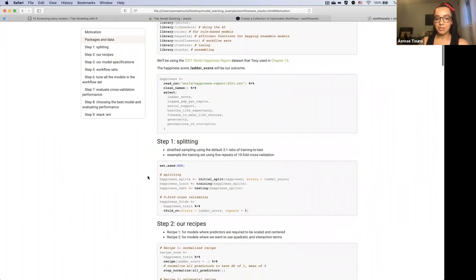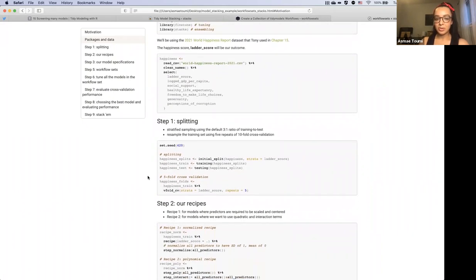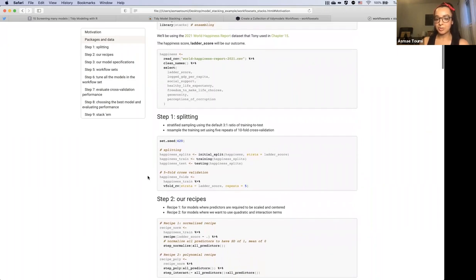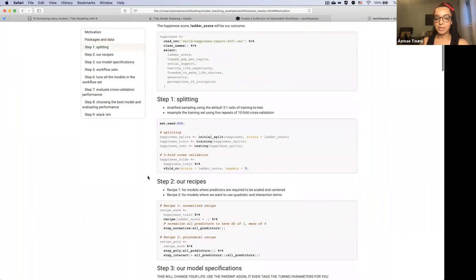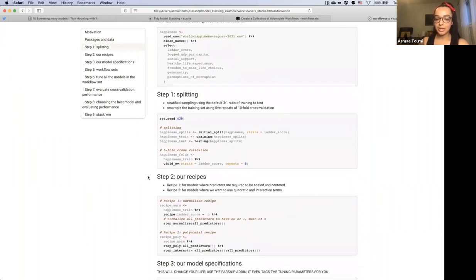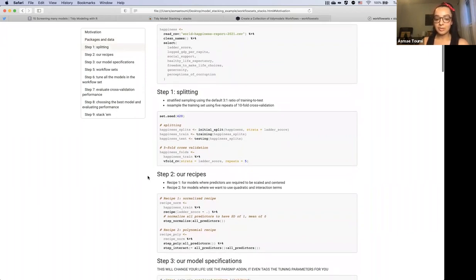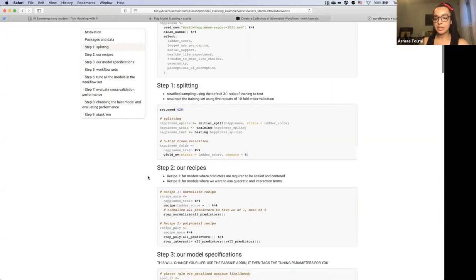I'll be going over these steps quickly since we've seen this a lot, but our first step is of course splitting into training and test sets. I'm doing stratified sampling on the ladder score outcome variable, and I'm doing ten-fold cross validation.